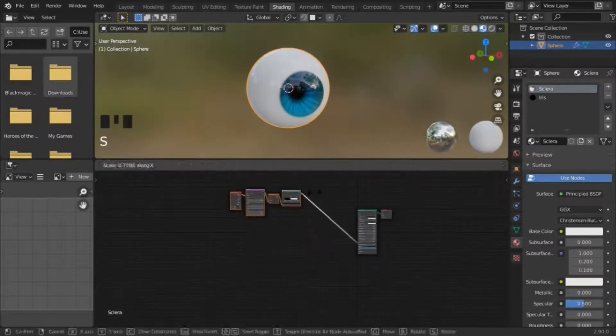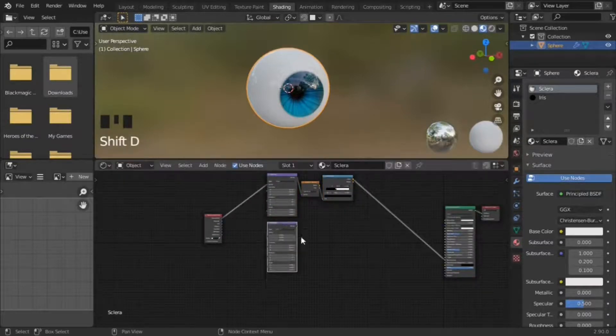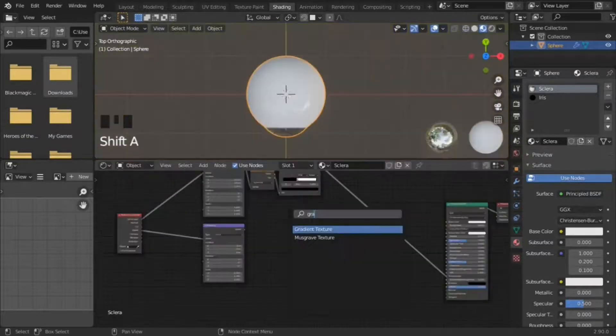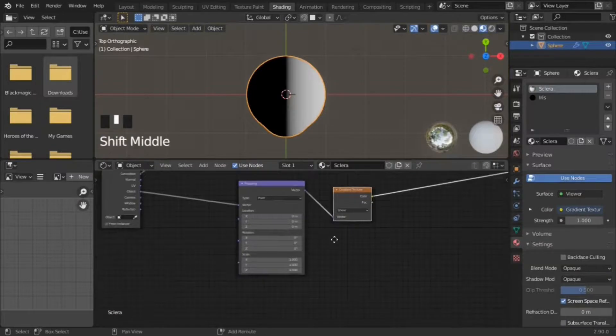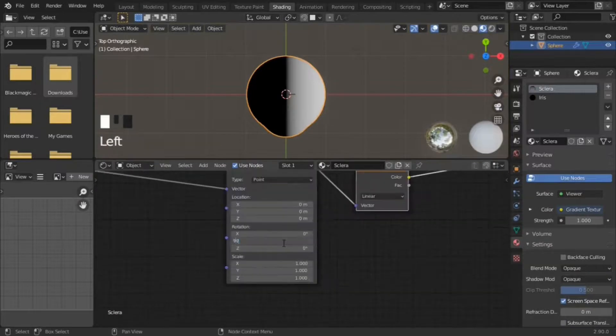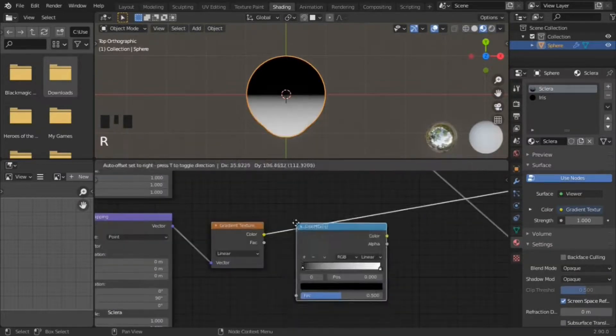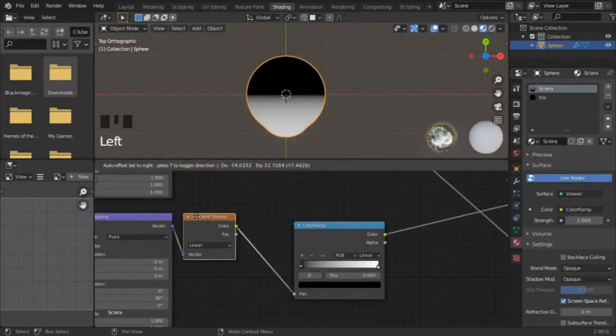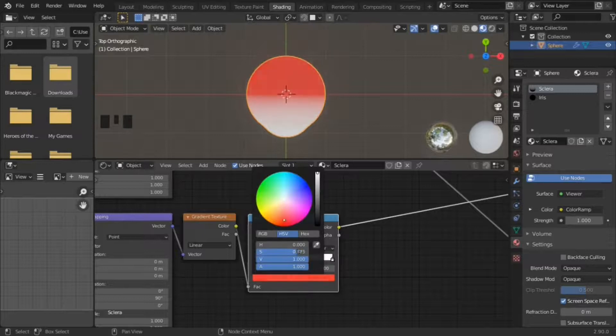Realistic eye materials. The cartoon eye materials are used as a base. On the sclera, a new gradient texture and color ramp combo is included. The main reason this exists is to stop the veins from covering the cornea. Color it a shade of red.